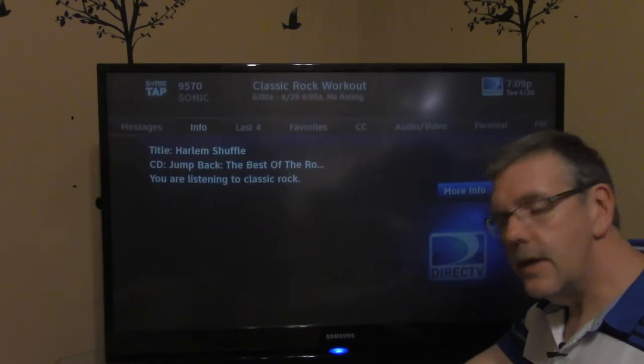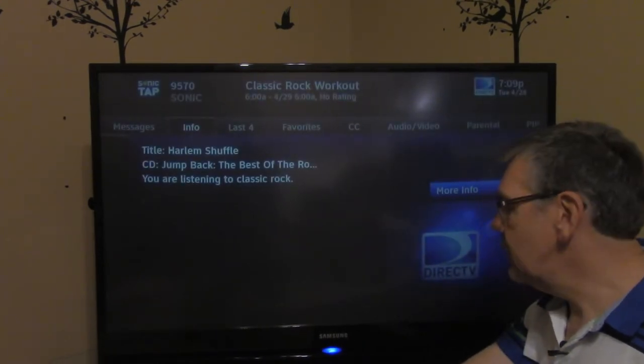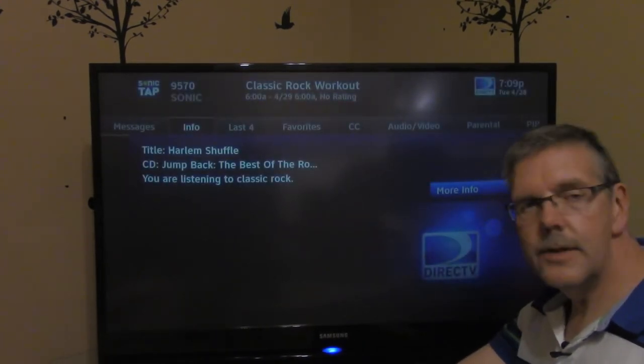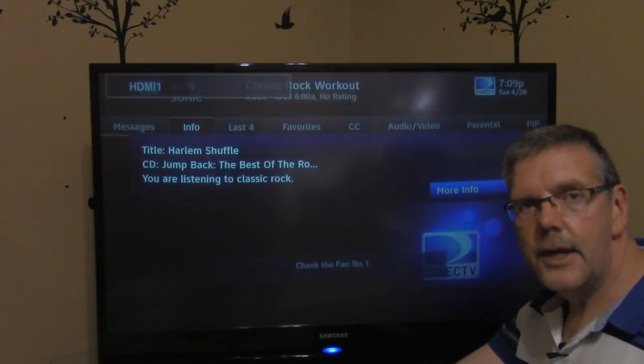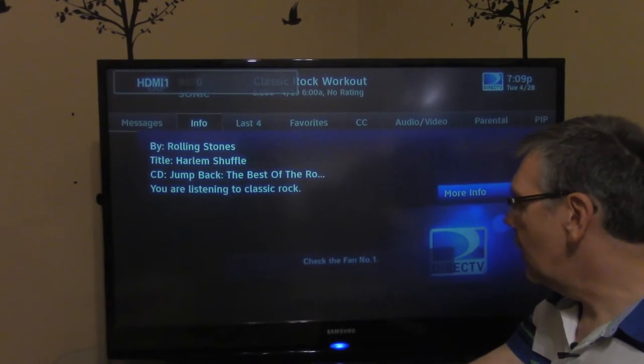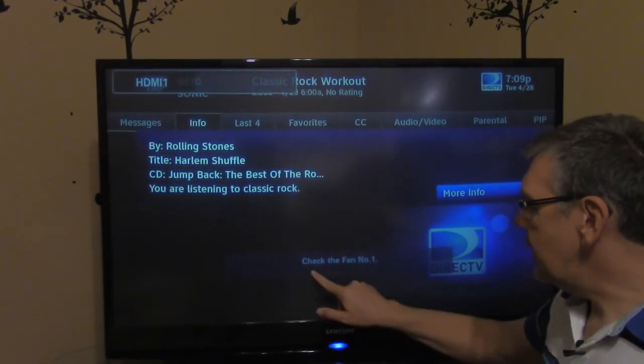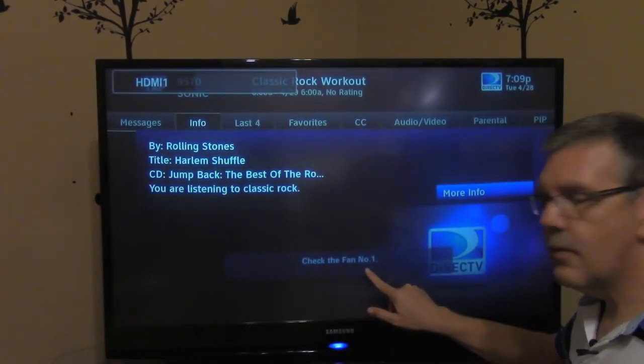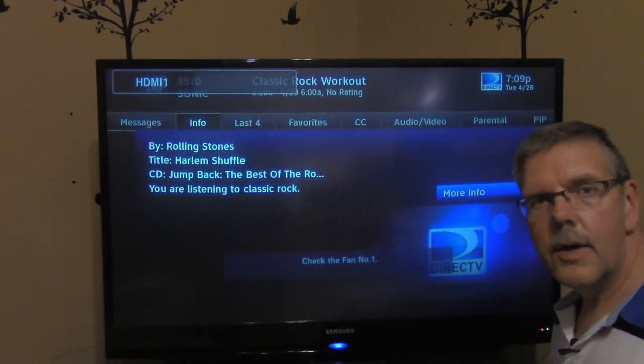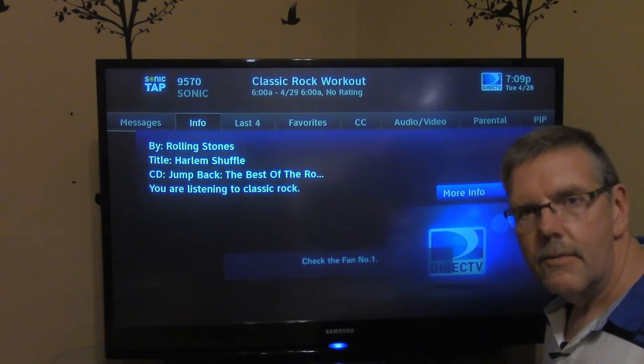What we're going to do is we're going to tear into the back of the television and show you how to change fan number one. You can see the indication right here, check the fan number one. We're going to work on that right now.